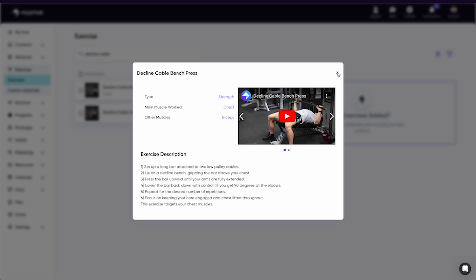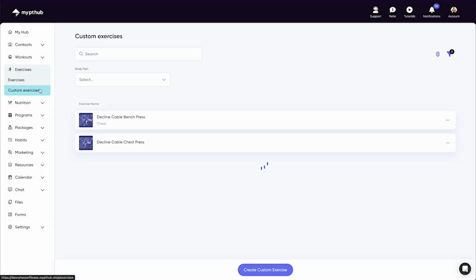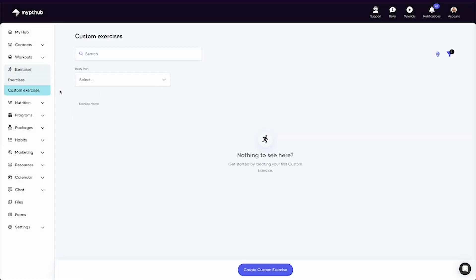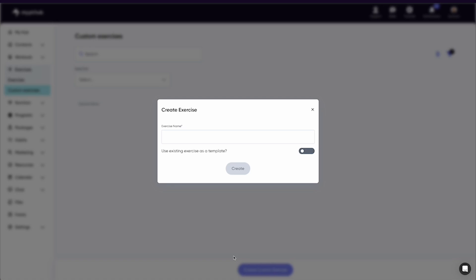Another really powerful tool within the exercise area is the custom exercise tab. This is where you can create any exercises you want to add to your software. Simply hit the create custom exercise button and away you go.